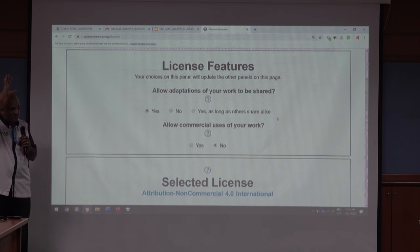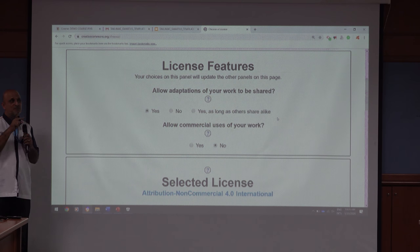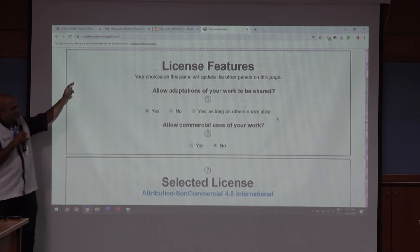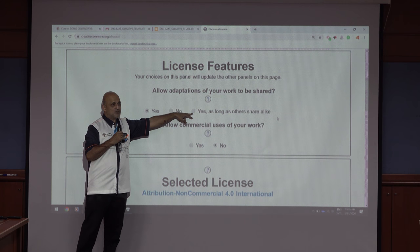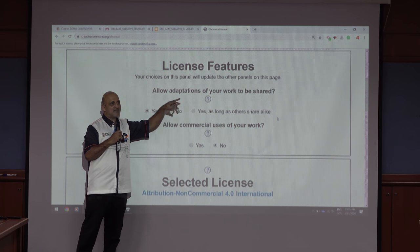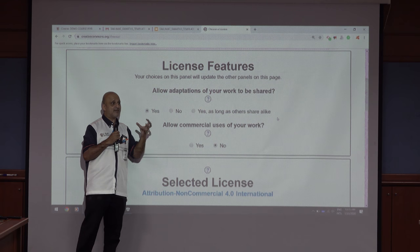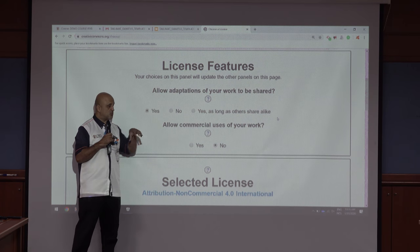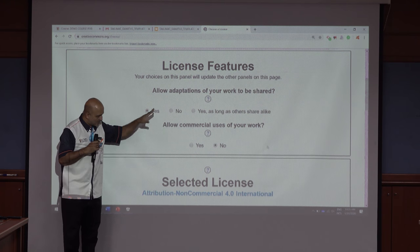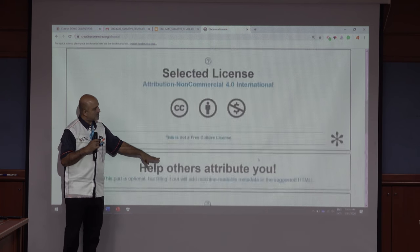There's another option: 'yes, as long as others share alike.' Suppose I'm a researcher delivering a lecture on political science and in slide five I said something which could be taken out of context. When you click 'share alike,' it means you are sharing the entire content as it is — somebody has to watch the whole slide, they cannot take it out of context.